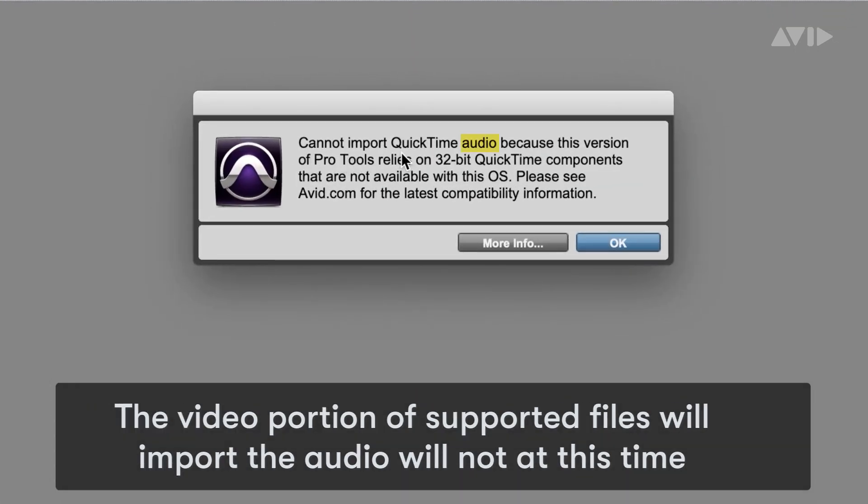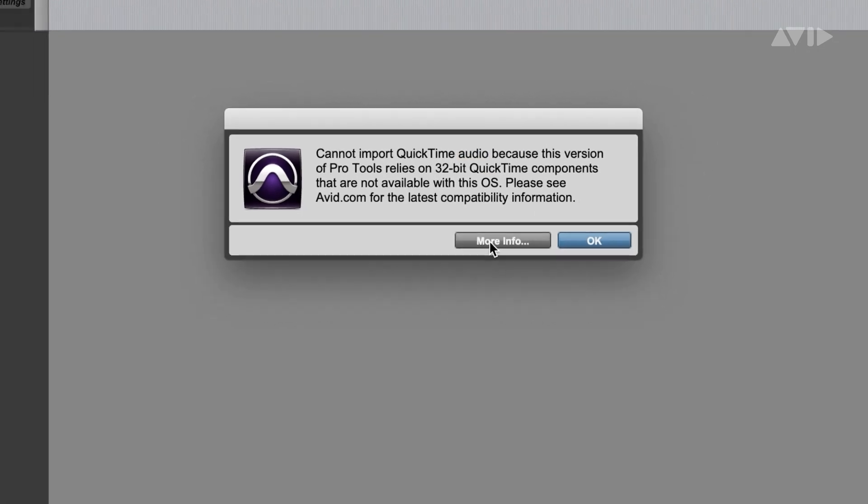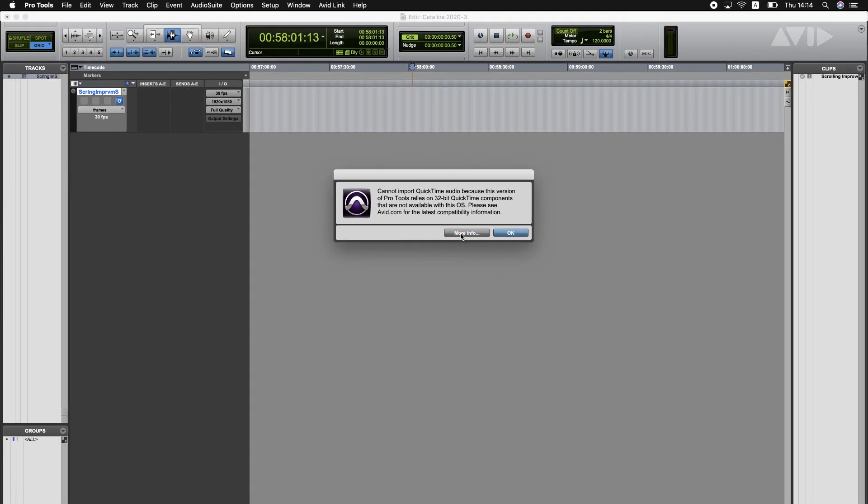I cannot import QuickTime audio because this version of Pro Tools relies on 32-bit QuickTime components that are not available with this OS. Please see Avid.com for the latest compatibility information.